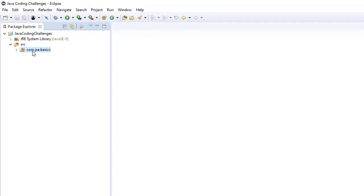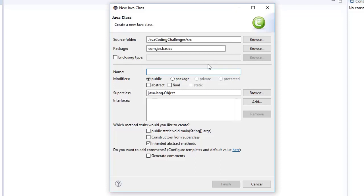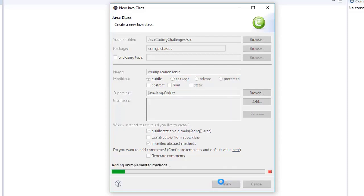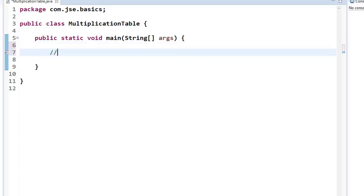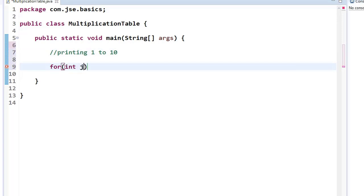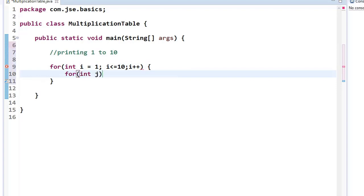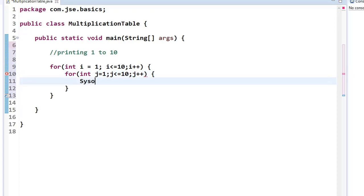Let me create a new Java class. I'm naming this class MultiplicationTable, selecting the main method and clicking Finish. The logic is straightforward — we're printing the multiplication table from 1 to 10. I'm writing the outer for loop: i equals 1, i less than or equal to 10, i plus plus. Then a nested inner for loop: j less than or equal to 10, j plus plus, multiplying with the outer loop value.